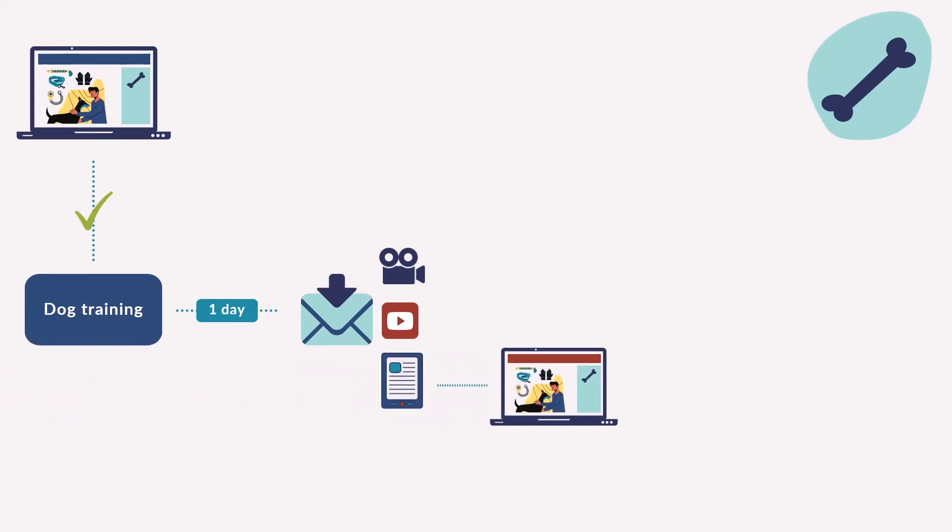The lead downloads the e-book, which triggers an email with an invite to an on-demand webinar about advanced dog training. In this training, you also highlight how your personalized toys can make training easier for the owners.